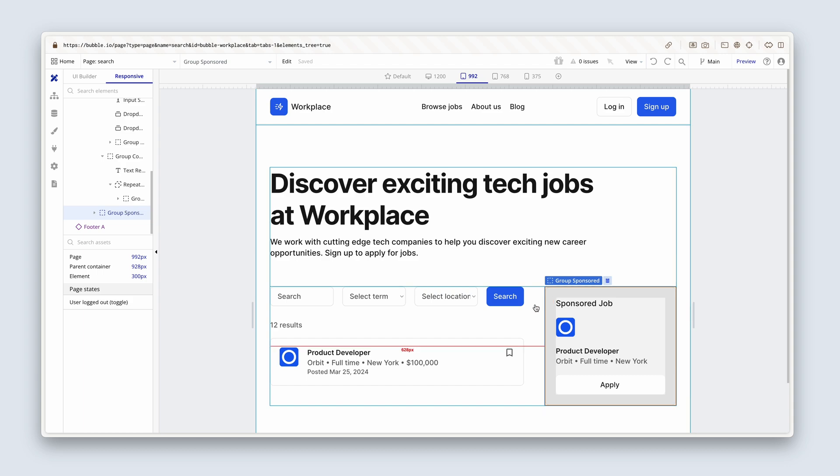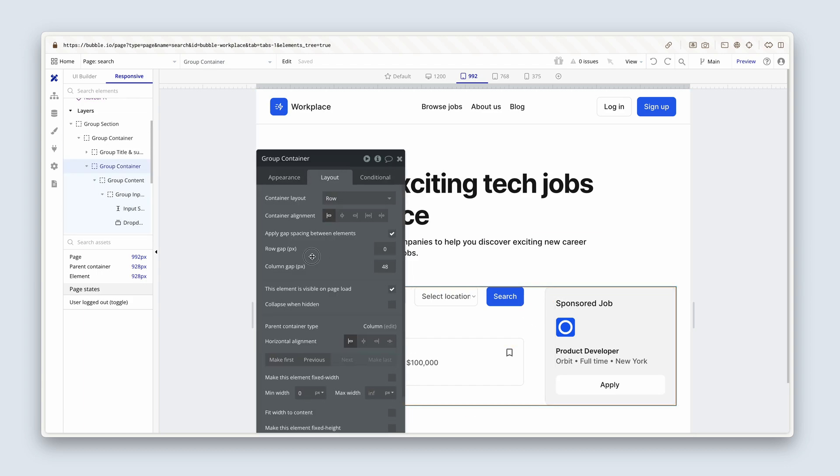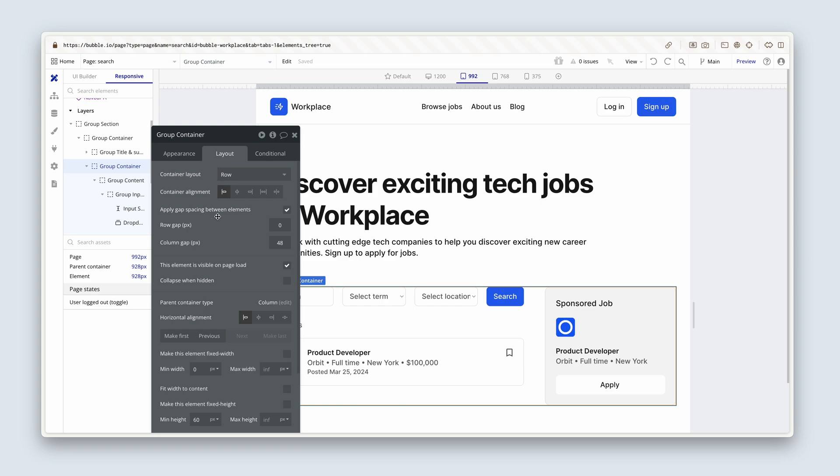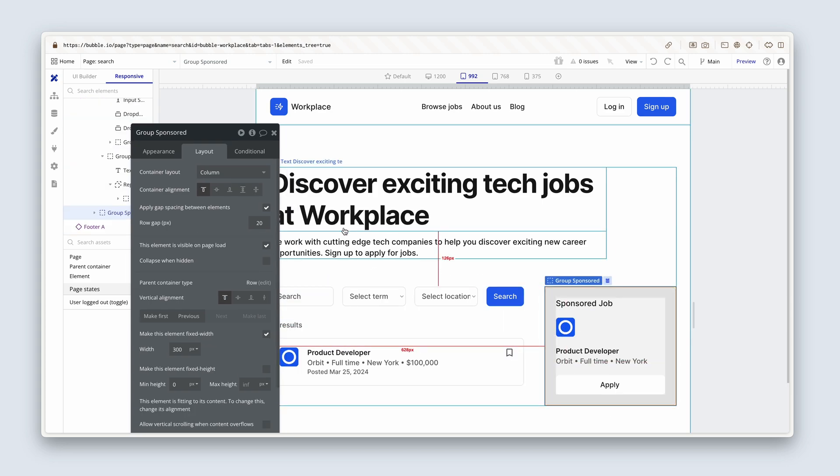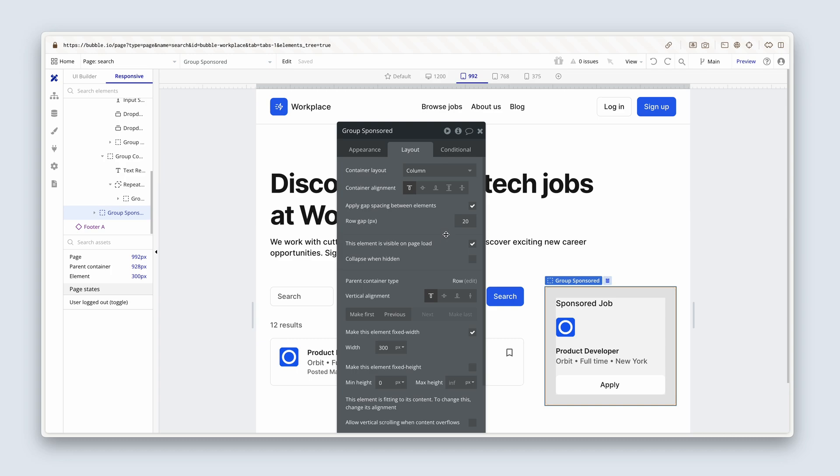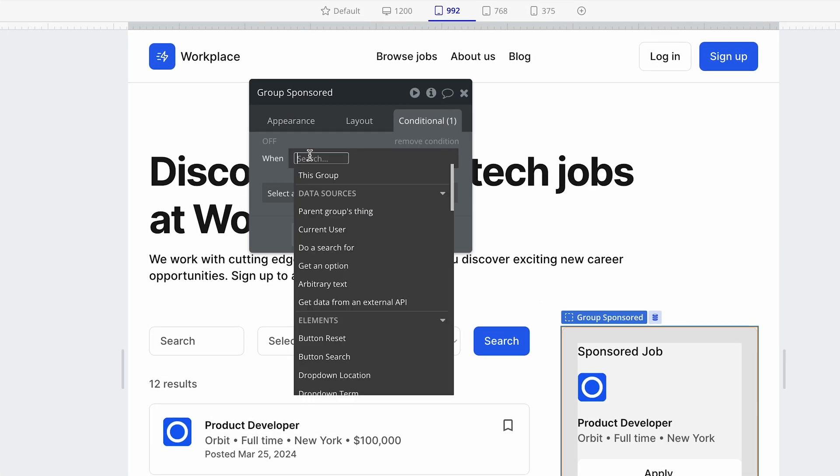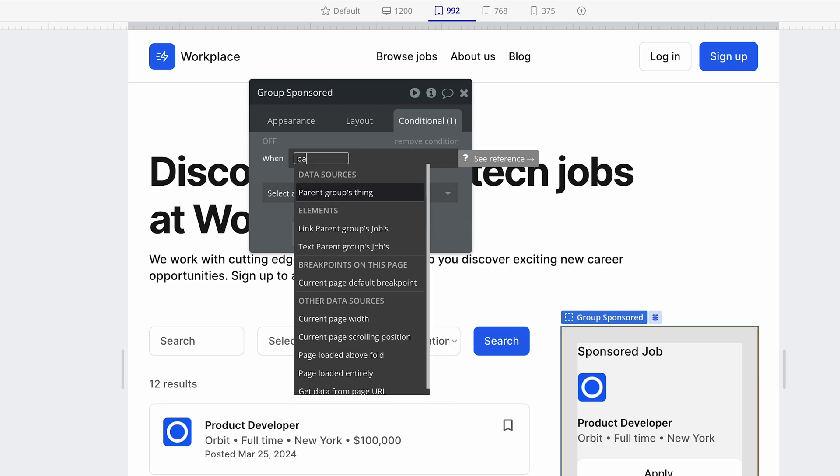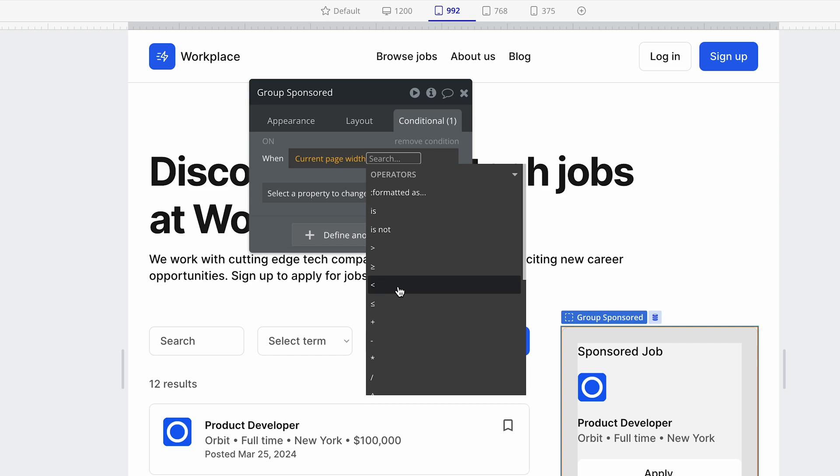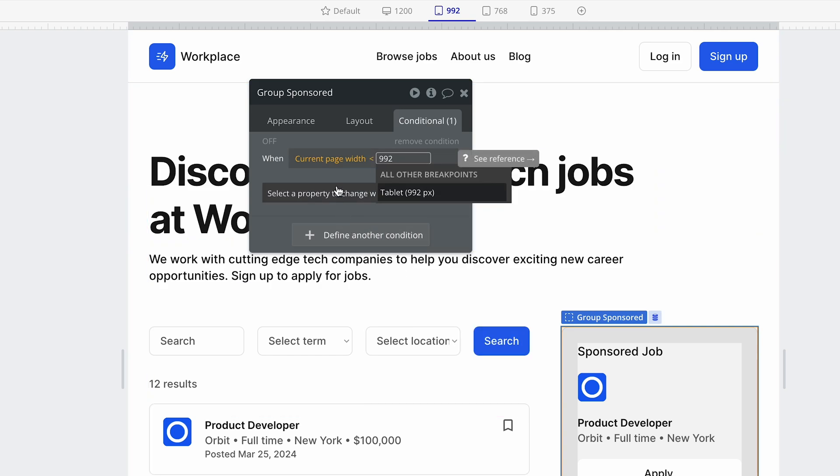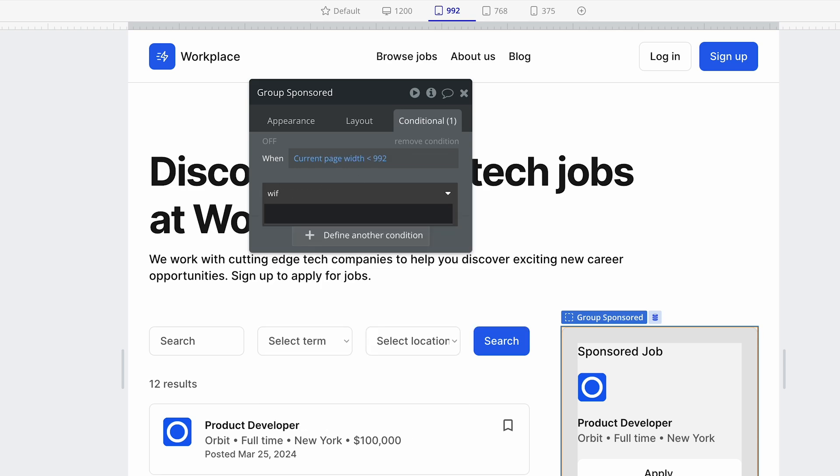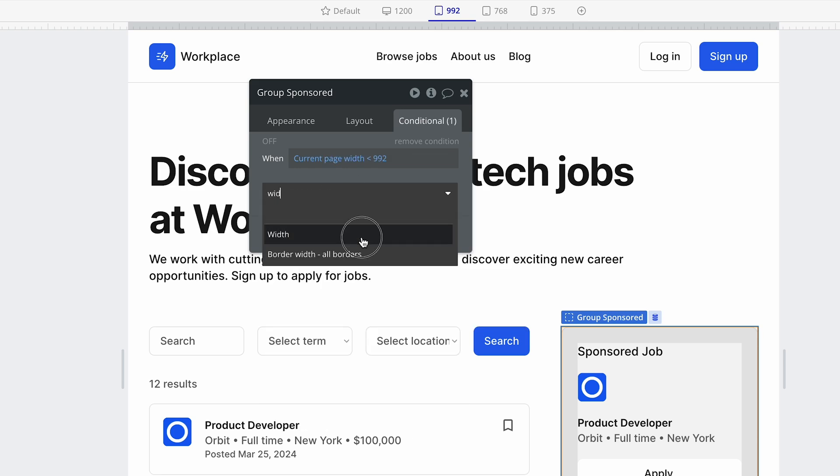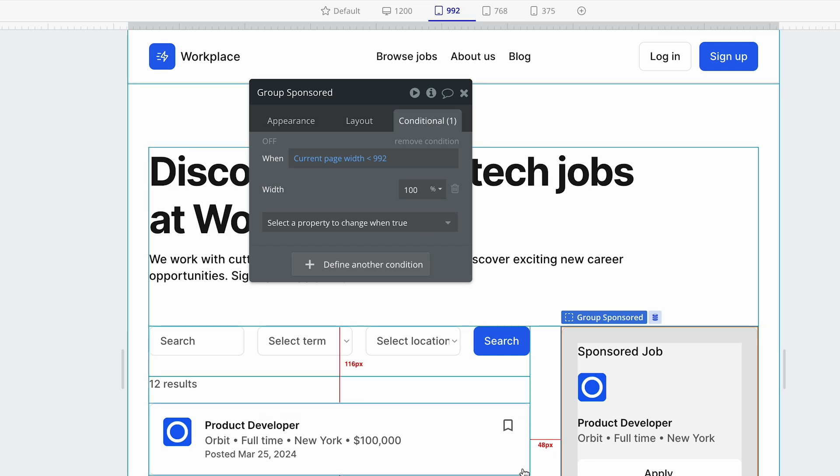So currently we have our row container, and what we'll do is we're gonna click on group sponsored post. On the conditional tab, we'll say that when the page width, current page width, is less than 992, let's change the width to 100%.